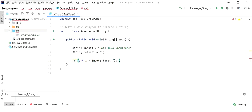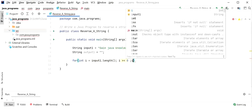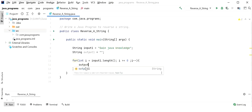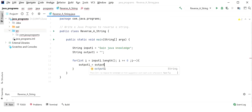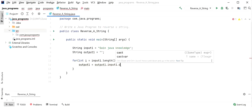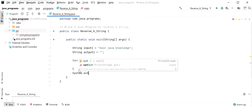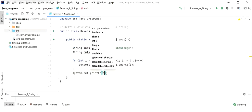The loop will go down to index greater than or equal to zero, iterating in reverse. First, it picks the last character and adds it to output, then the second-last character, and so on. The output is built as: output = output + input.charAt(index), where index starts at length minus one so it picks the last character first.